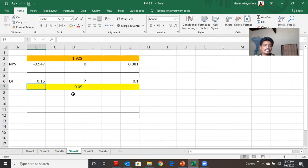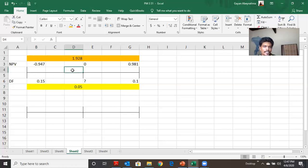Then, the discounted factor is the discounted factor of the NPV, which means that the NPV is the same as the NPV.